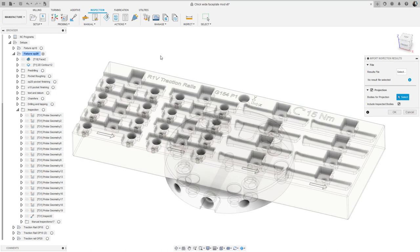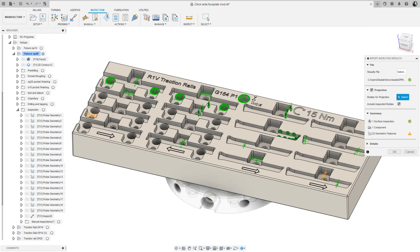I have a summary showing that I have both geometric features as well as surface inspection items in this results file. I can also look at the details tab and see more information on each feature, even seeing what attributes are out of tolerance.